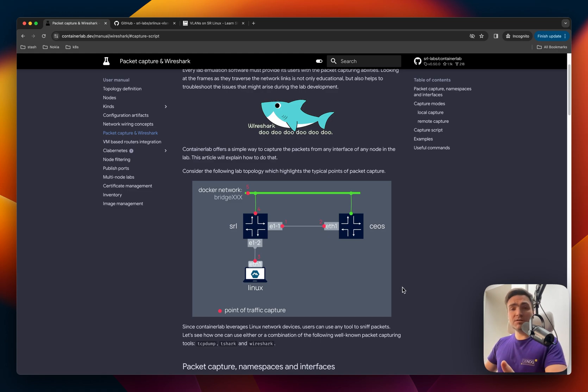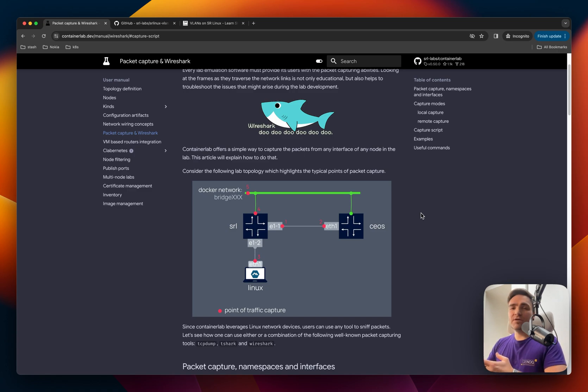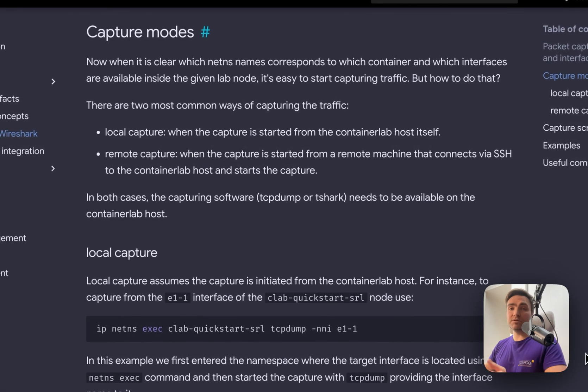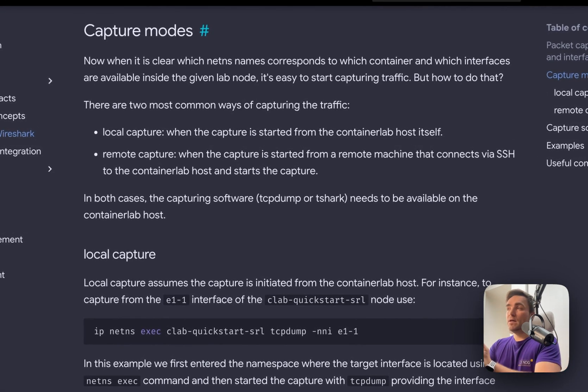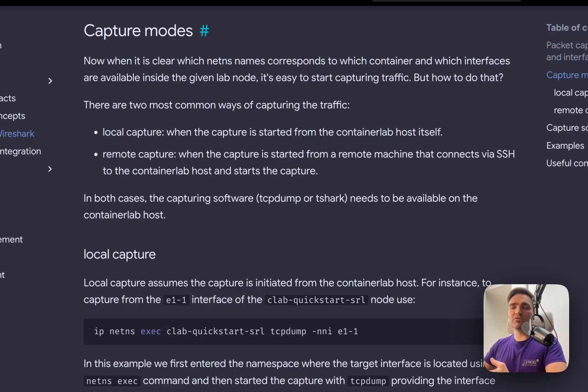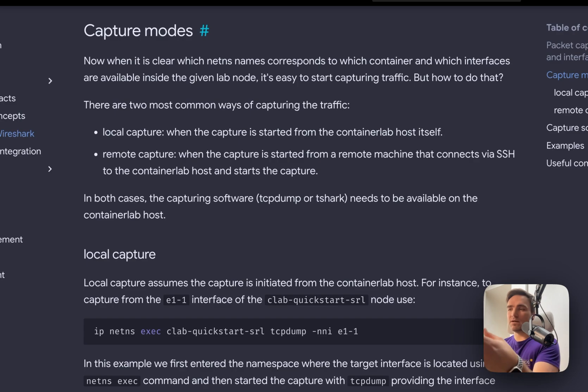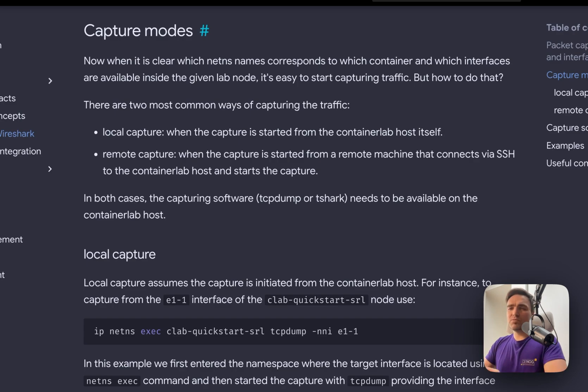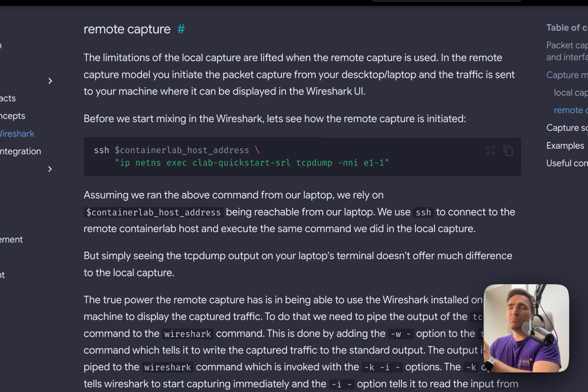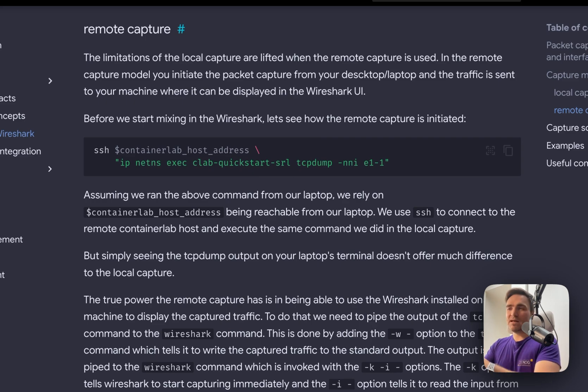And there are two different modes that I would like to show you, which are differing in how you start your packet capture. We call these capture modes. A local capture is when you connect to the VM that you run your lab on, and then you start TCP dumping from the network namespace and the interface of the node. But then you see this ASCII flow that you get on the VM, and it's not super easy. It's not super intuitive how to parse it, especially if there is quite a lot of traffic passing through.